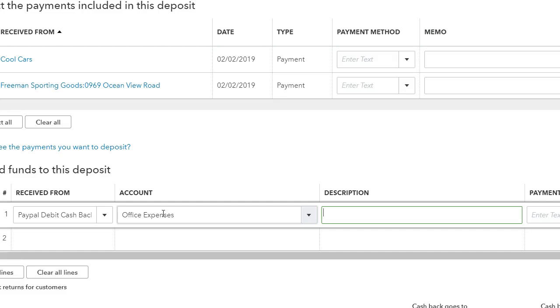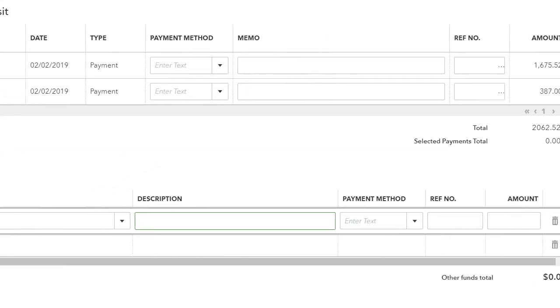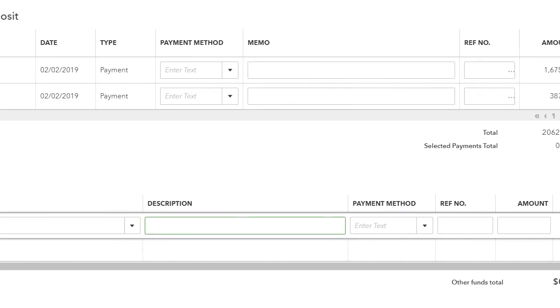But you want to try to put it back into the account that you bought it for. There are also some places where they give you money for purchasing items online. In that case, you want to put it back to your cost of goods if that's the case, or whatever you expensed the original transaction.